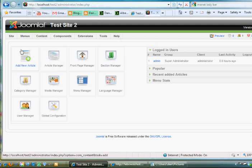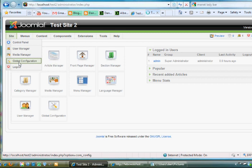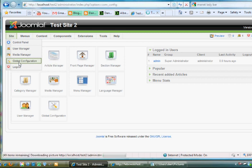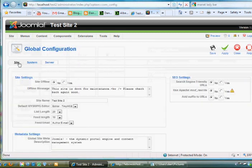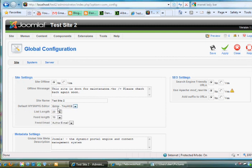Right now, if you go to Site, Global Configuration, I'm in my test site here, back end, you'll see that my editor is the default WYSIWYG editor, Editor TinyMCE.